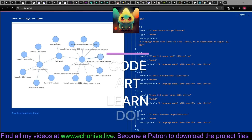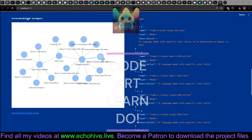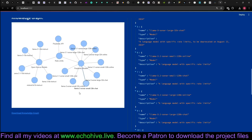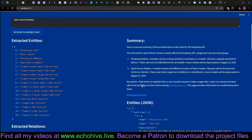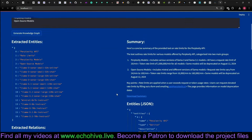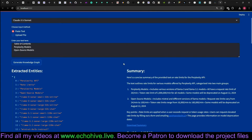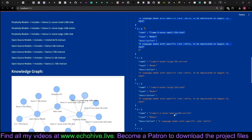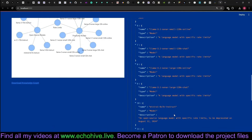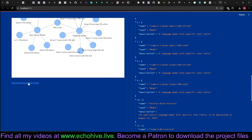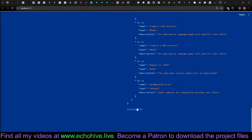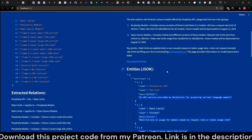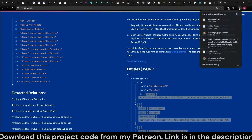Hey everyone, in this video we're going to create knowledge graphs from text or PDFs. It's going to be a Streamlit app and it's also going to provide a summary and also a JSON-based entity extraction. You can download the knowledge graph, the JSON, and also the summary separately.